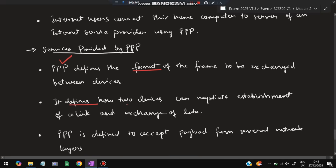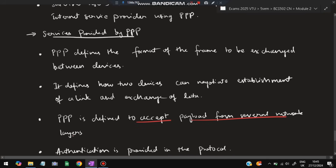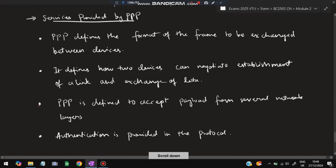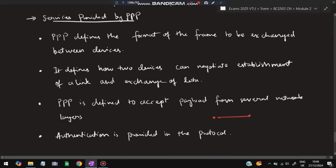Services provided by PPP: First, it defines the format of the frame to be exchanged between devices. Second, it defines how two devices can negotiate establishment of a link and exchange of data. Third, it accepts payload from several network layers above it. Fourth, it provides authentication — only authorized users can access the protocol, ensuring a secure connection for data transfer.